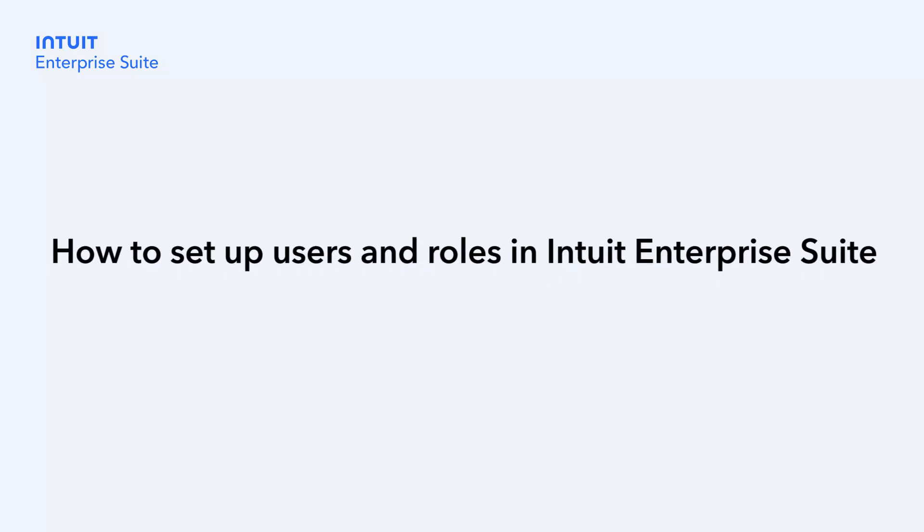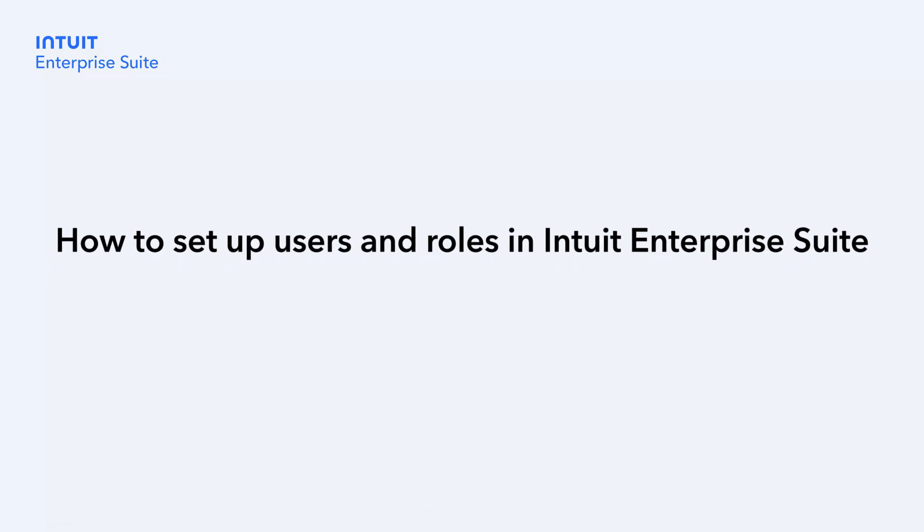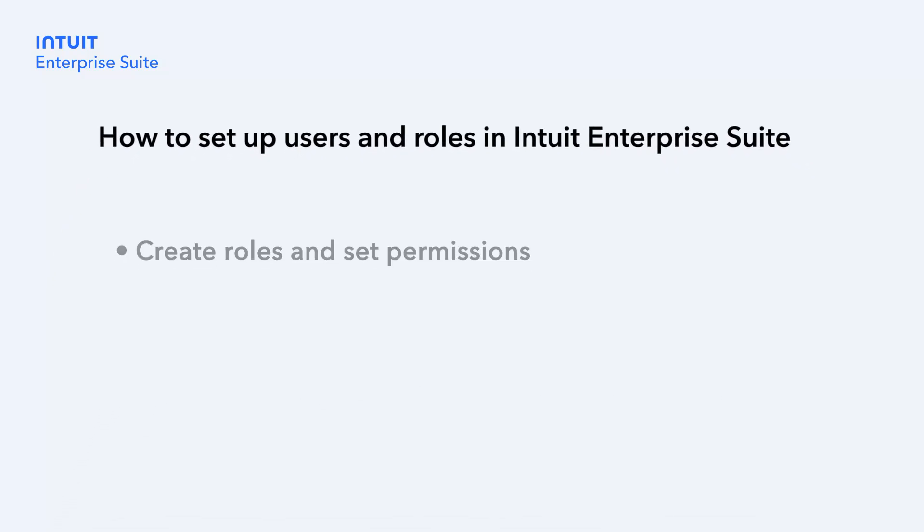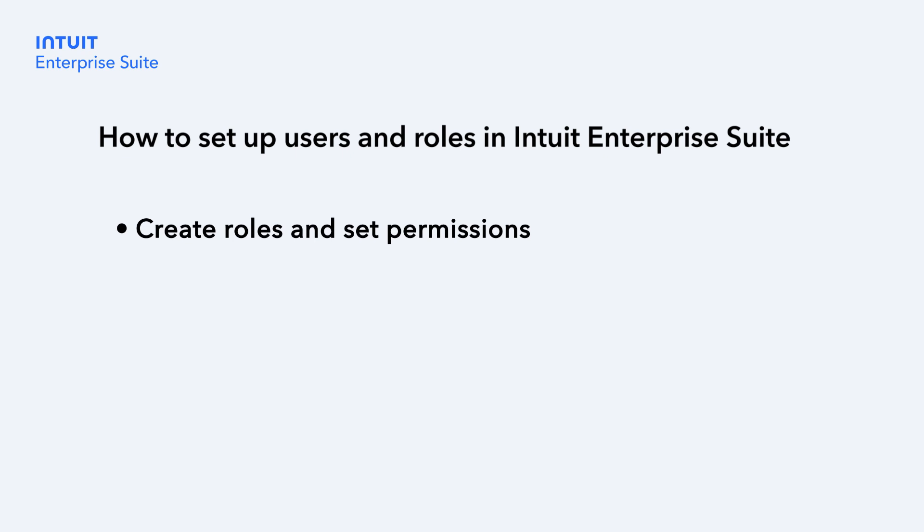Hi, this is Jason from the QuickBooks team. With Intuit Enterprise Suite, you can create roles that set permissions for what users can see and do.